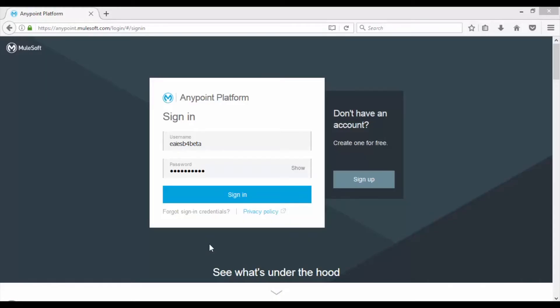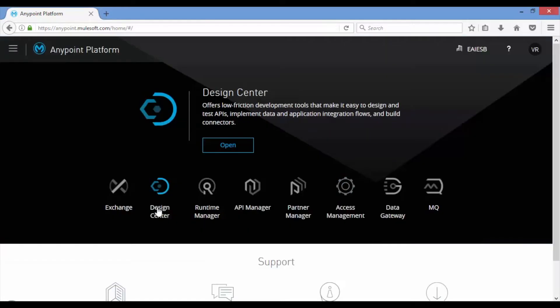Let's open your browser and open anypoint.mulesoft.com, login with your credentials. After successful authentication you will be presented with the Anypoint home page.